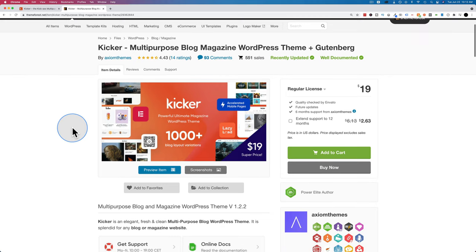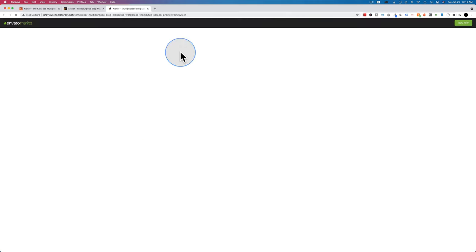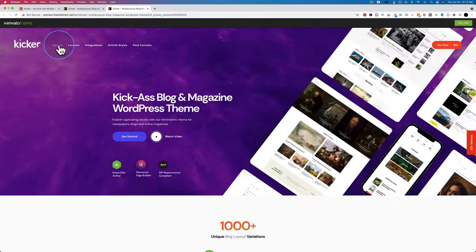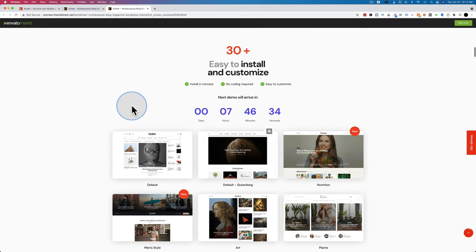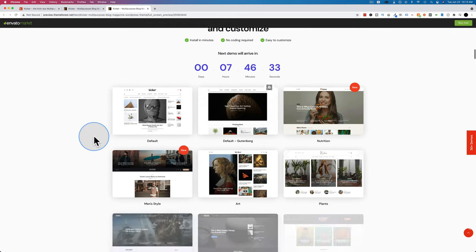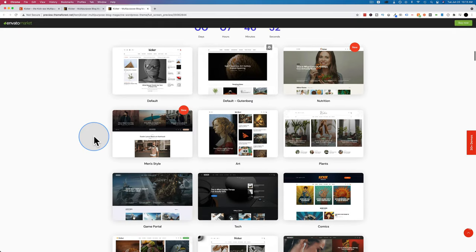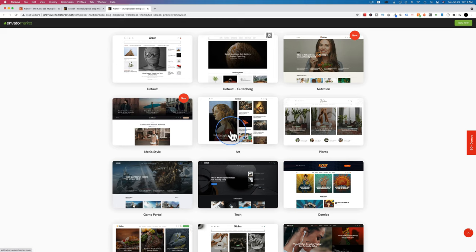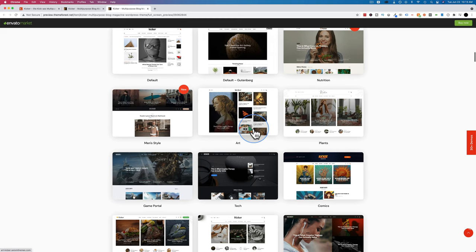Once you've bought this theme, you download the file, upload and install it onto your WordPress site, then install a demo theme. Before we see how all that works, I want to show you a few demos that come with this theme. Let's click on Preview Item — you can navigate here as well, and the link to that main page is down below.